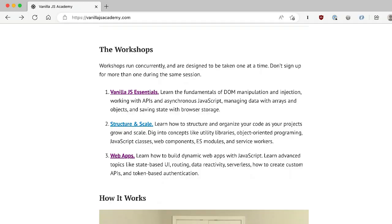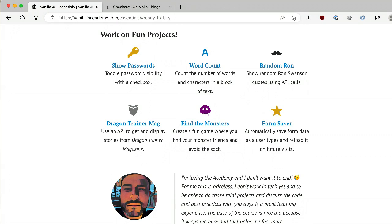The VanillaJS Academy started off as one workshop focused on some essentials and has since evolved into three different programs. They all run at the same time — please don't sign up for more than one. I run them multiple times a year and I have a lot of students who knock out all three over a nine to twelve month period. VanillaJS Essentials is really focused on the fundamentals of DOM manipulation and injection, working with APIs, managing data, working with arrays and objects, browser storage, and stuff like that.